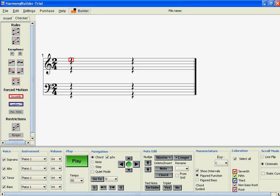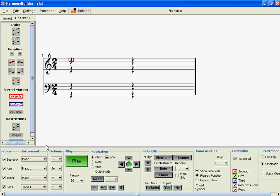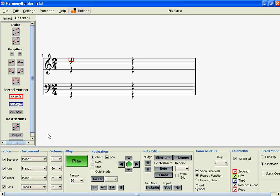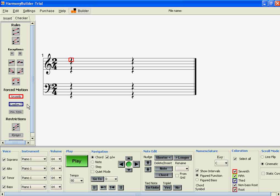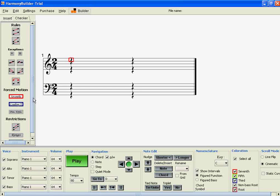Hi. In this Harmony Builder tutorial, I'll focus on two specific buttons: the seventh button and the leading tone button, which can be found in the checker panel.